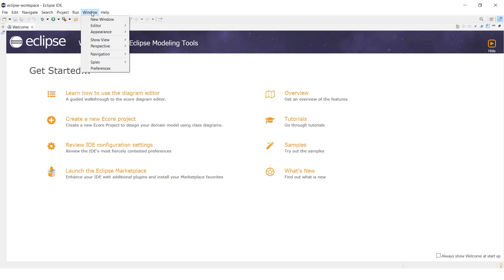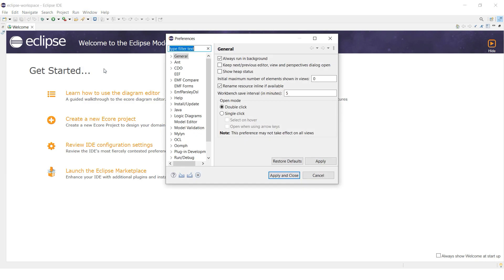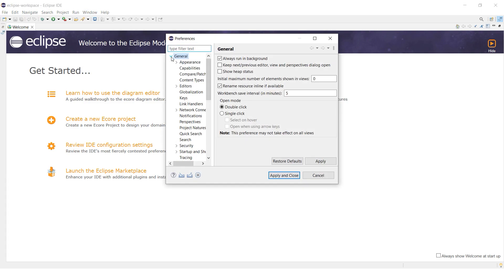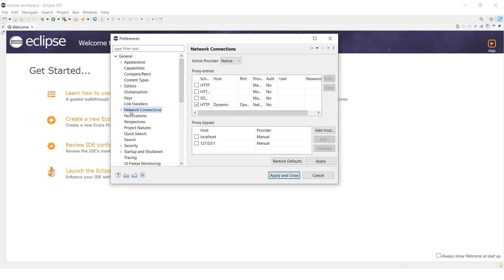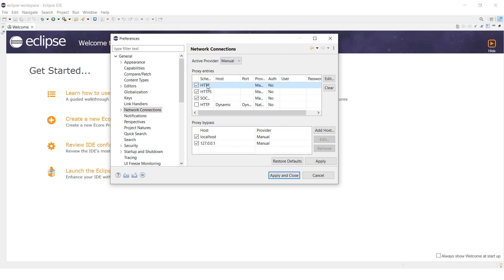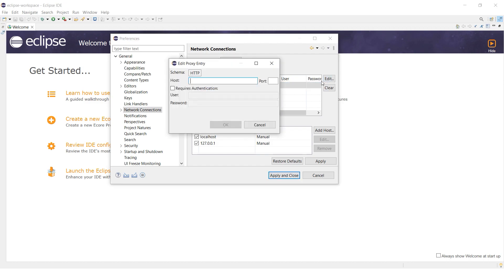Start by clicking on Window at the top and select Preferences. Scroll to locate Network Connections and click on it. To customize your proxy settings, go to the Active Provider section and select Manual. Below Manual, select the protocol corresponding to your proxy and click on Edit.